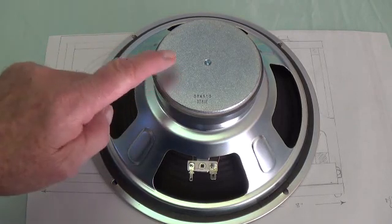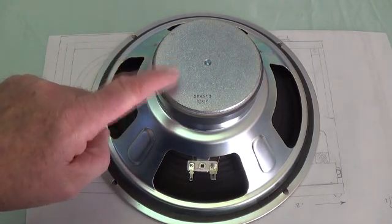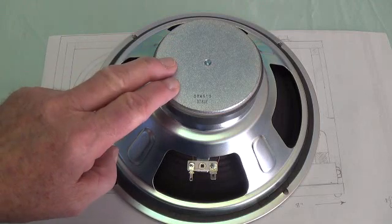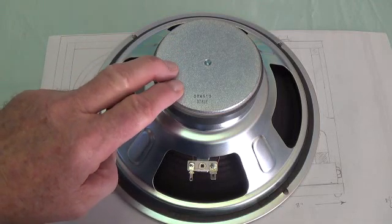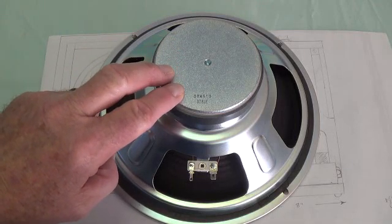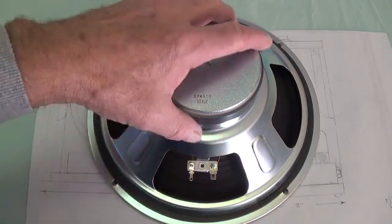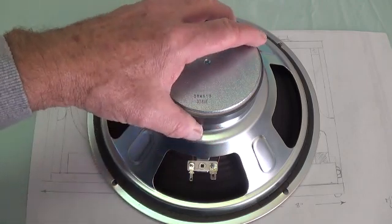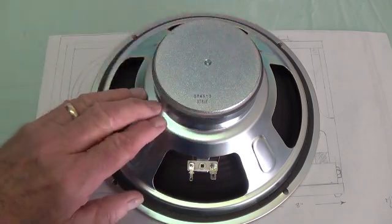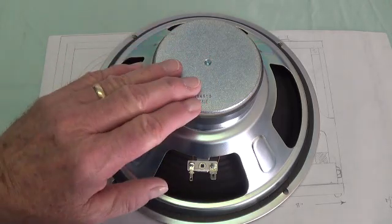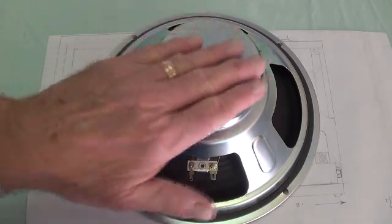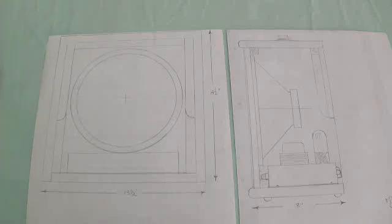I tend to build my cabinets around the speaker. So the first thing we have to do is pick out a speaker for our combo amp or speaker cabinet and take measurements of it. I picked this particular speaker, a 10 inch speaker with a nice big ceramic magnet.